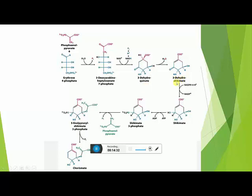In the third step, 3-Dehydroquinic acid is dehydrated and converted to 3-Dehydroshikimic acid, with a water molecule released. On carbon number 2, the OH group is released as water, and as a result a double bond forms, giving 3-Dehydroshikimic acid.